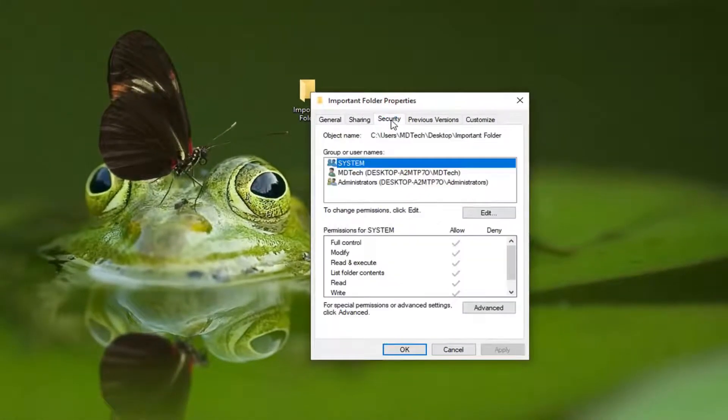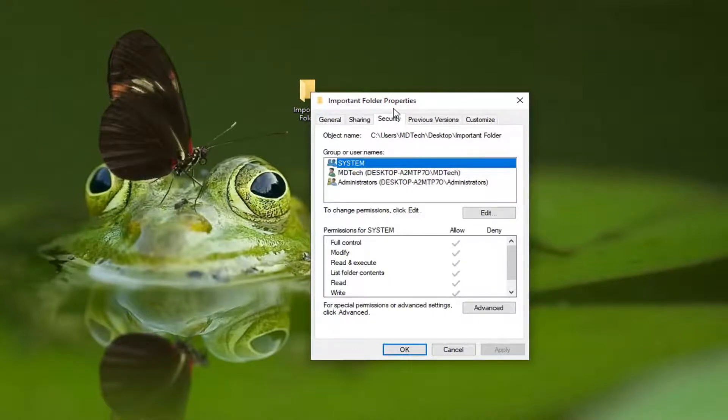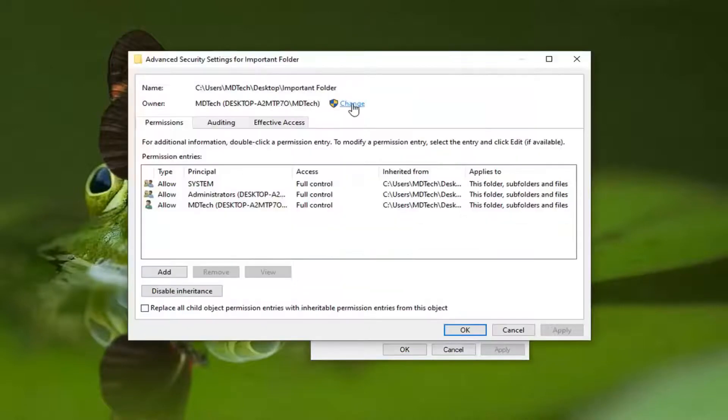Select the Security tab, and then select the Advanced option near the bottom. Select the Change button right here.